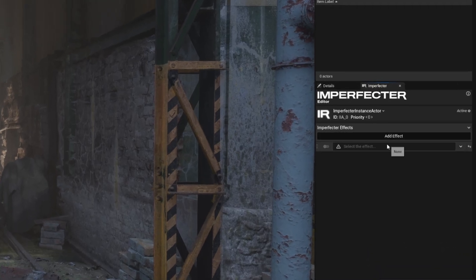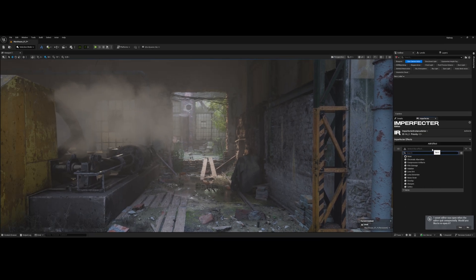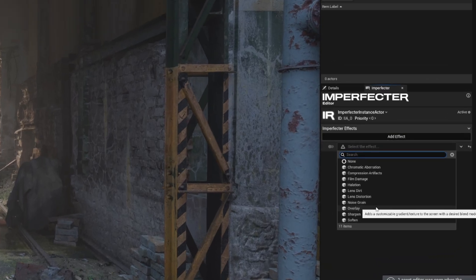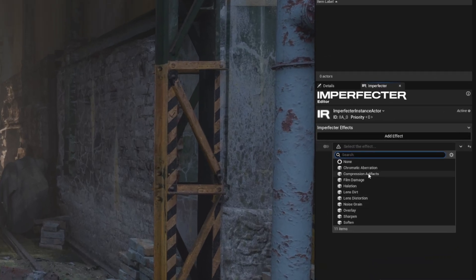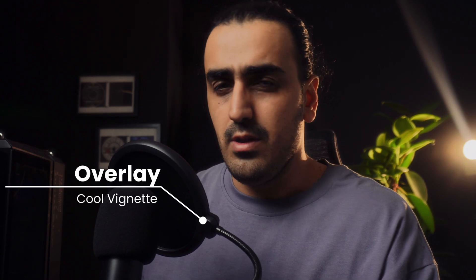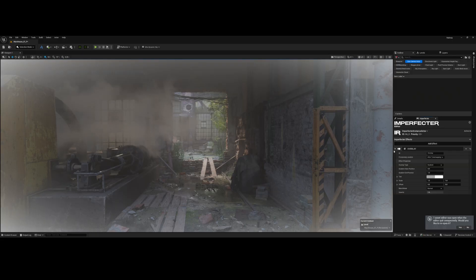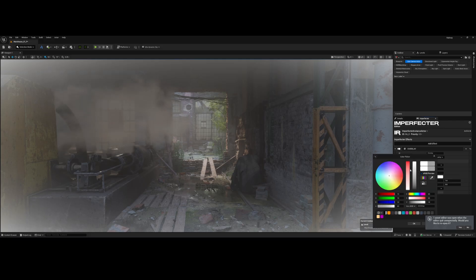The first thing we need for that authentic body cam look is lens curvature and light fall off. So we're adding the overlay effect. The overlay effect is essentially a screen space mask that allows you to simulate the edges of a lens, dirt, or lighting fall off. It's perfect for creating a realistic vignette. To get that cool first-person vignette, we'll keep the overlay type on gradient.